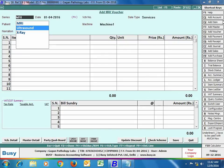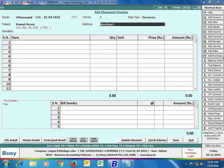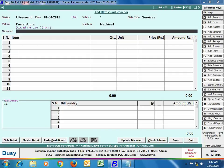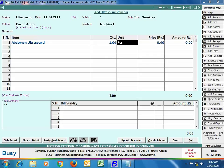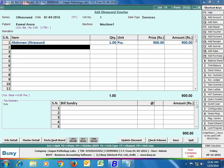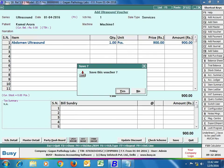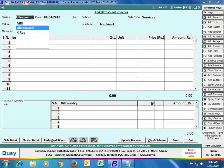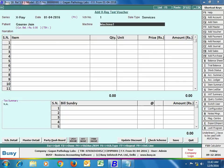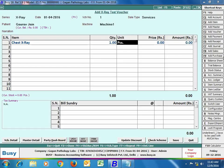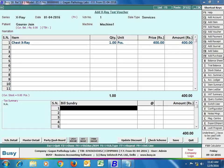We have added one more test voucher with the series set to 'Ultrasound'. You can see the voucher name is now 'Add Ultrasound Voucher', because the name 'Ultrasound' was specified for this series. After that, we entered one more test voucher for the series 'X-Ray', and the voucher name is appearing as 'Add X-Ray Test Voucher'.